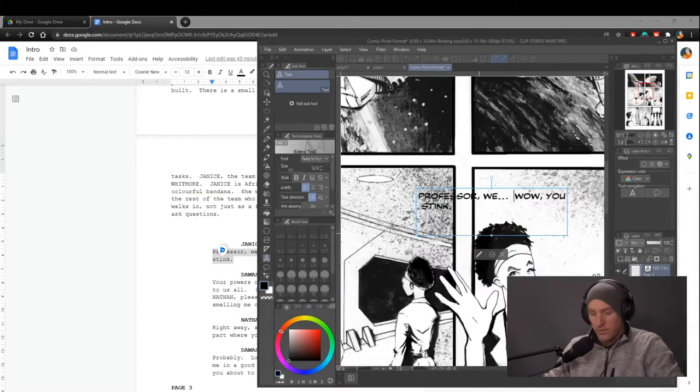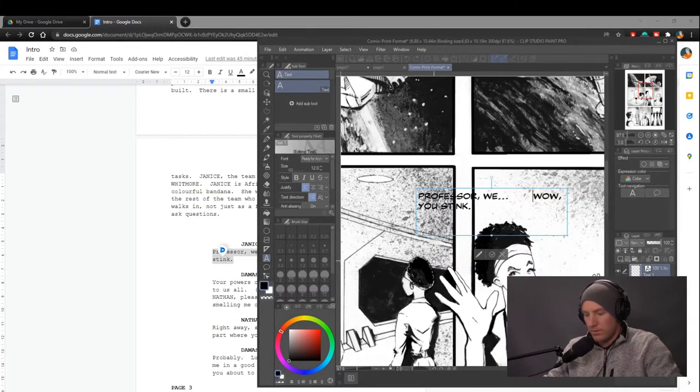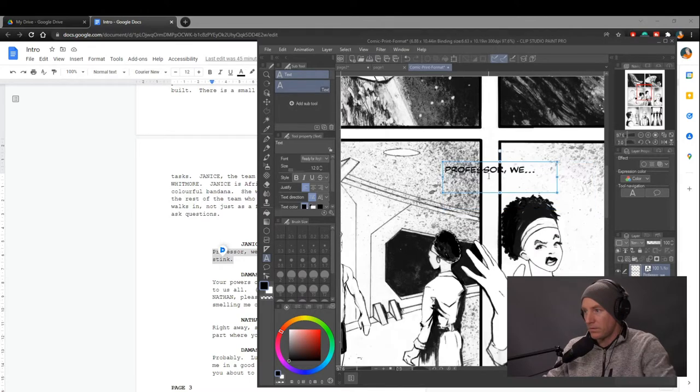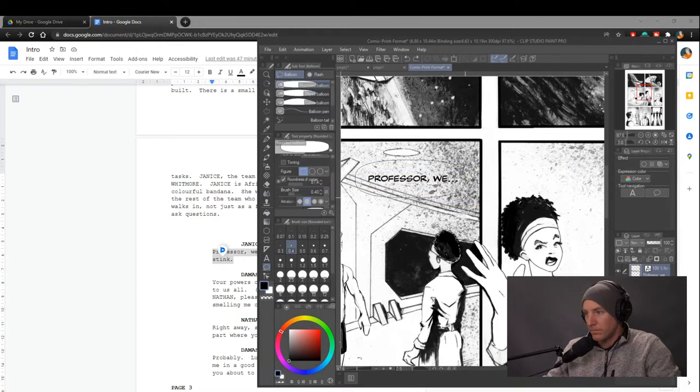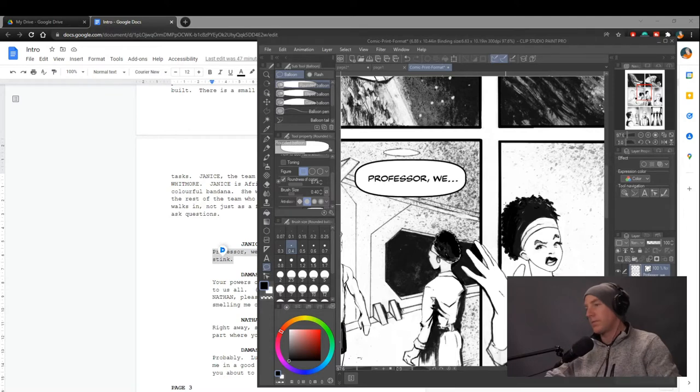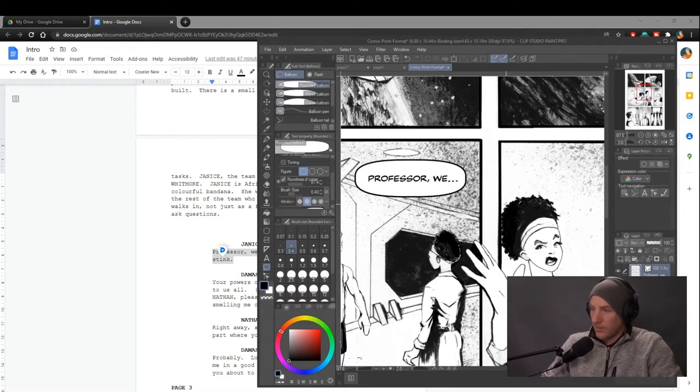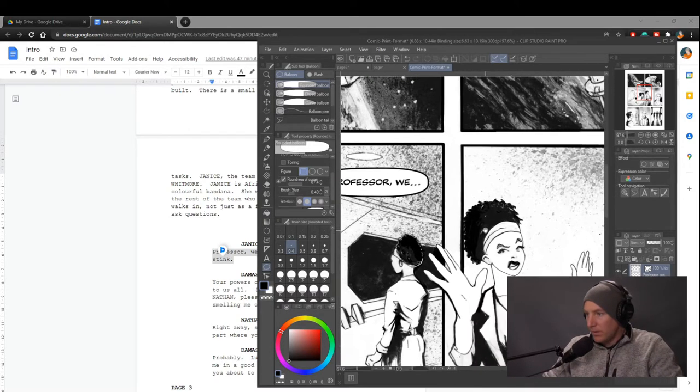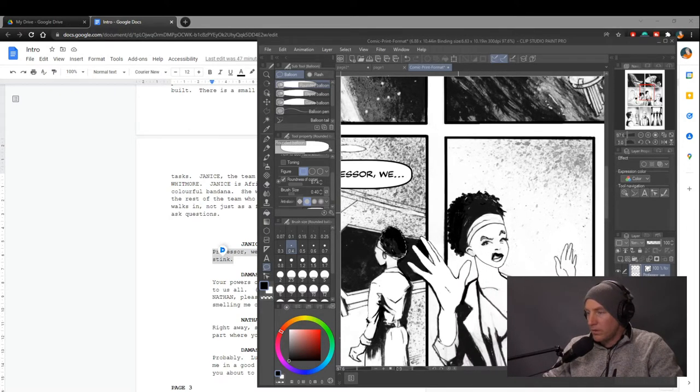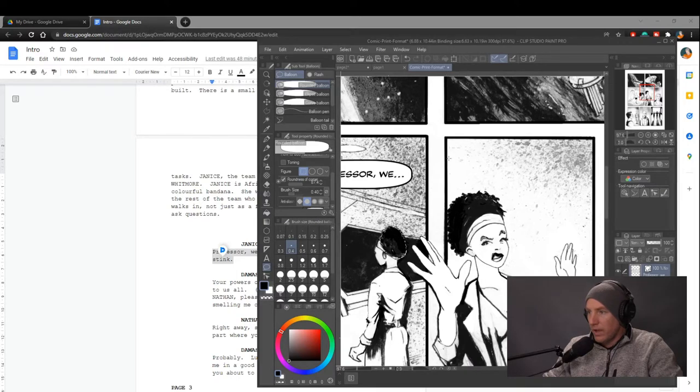Now this bubble... I called it a bubble. I meant balloon. Promise. Now we're going to say, wow, you stink!